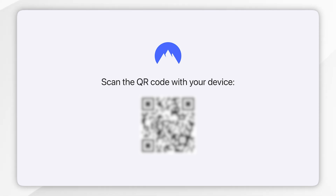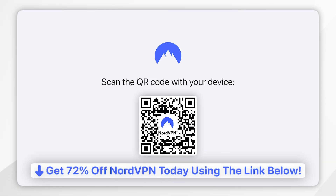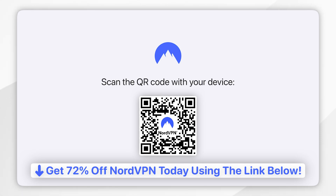If you don't have a NordVPN account already, I recommend you click on the link in the description of this video or scan the QR code on screen now to get up to 73% off your NordVPN subscription.